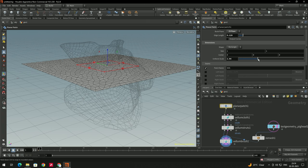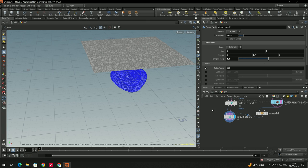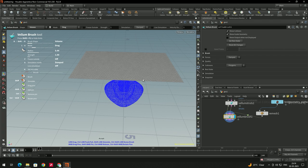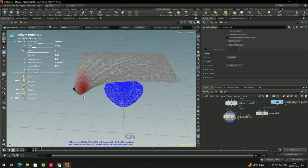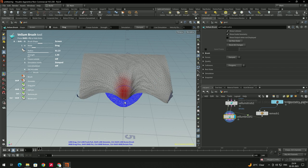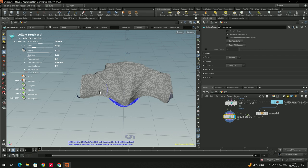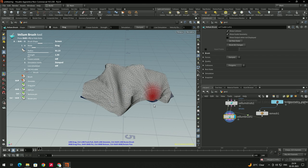Increase the size and move the plane upward. Select the Vellum Brush, turn off Template mode, and press Enter to activate. Change the mode to Drag and set it to Screen. Now drag the cloth — when you drag it down it will collide with the pig head object, giving us a proper collision.